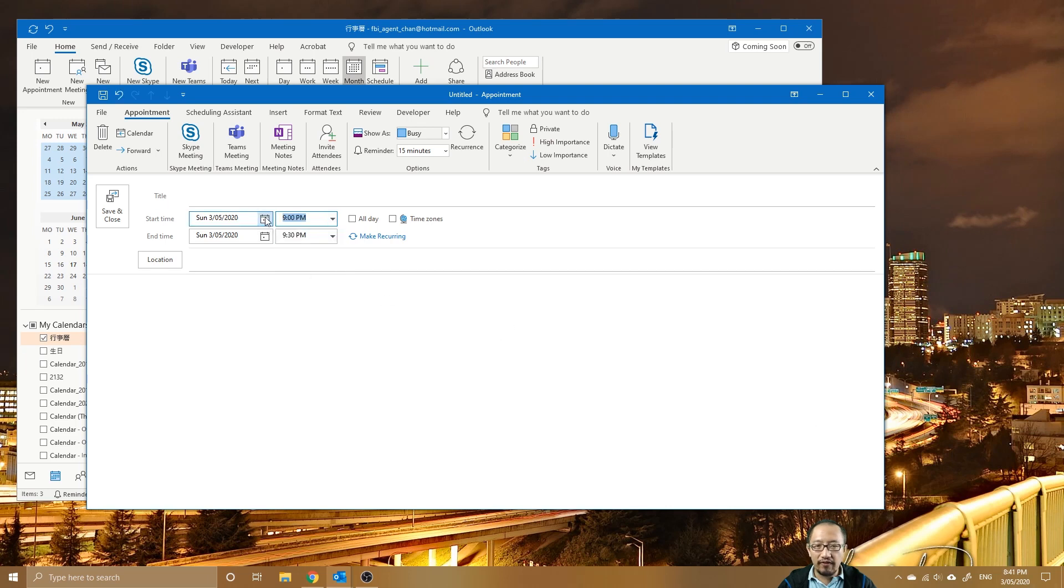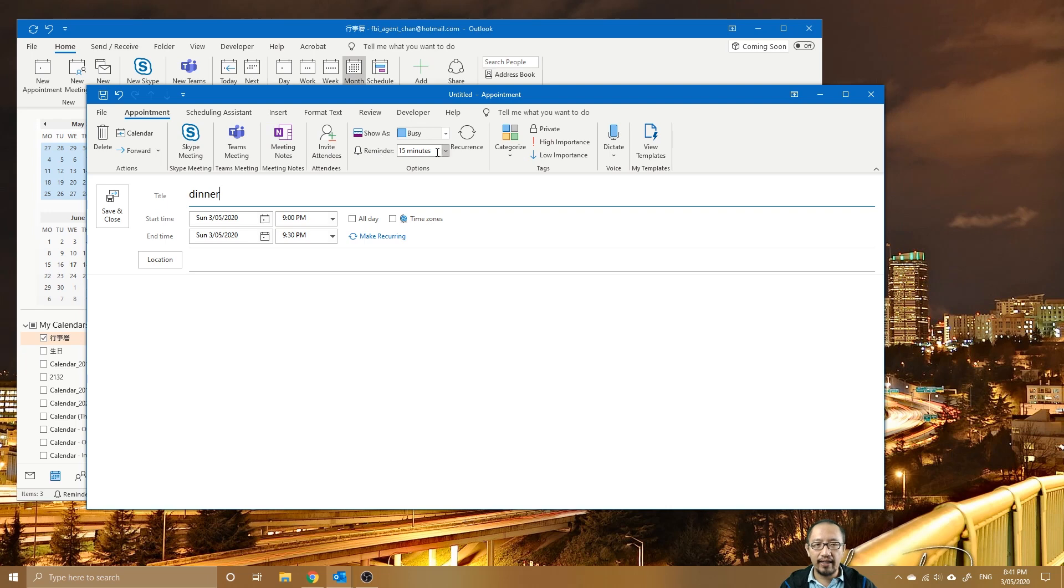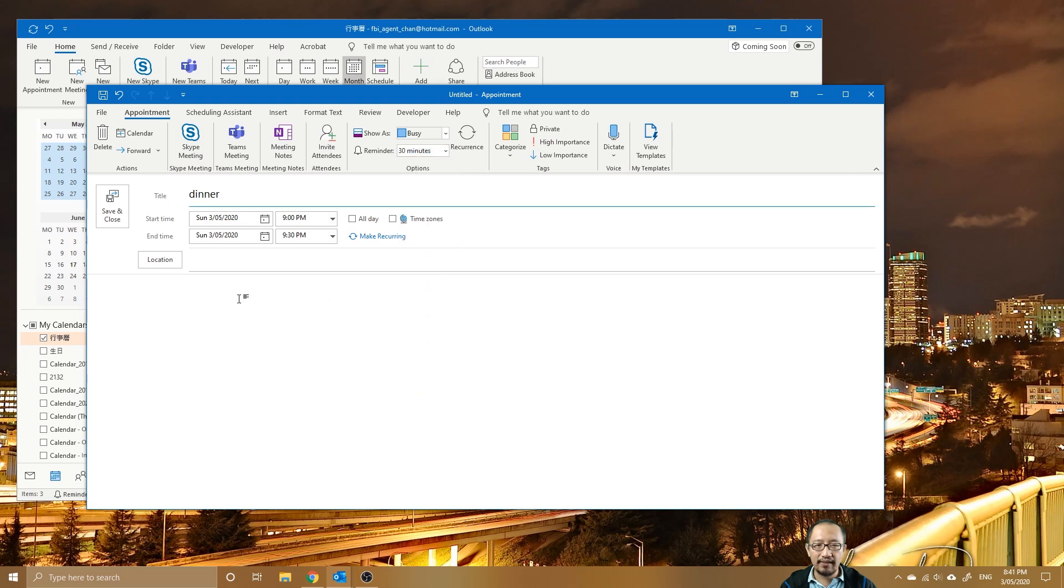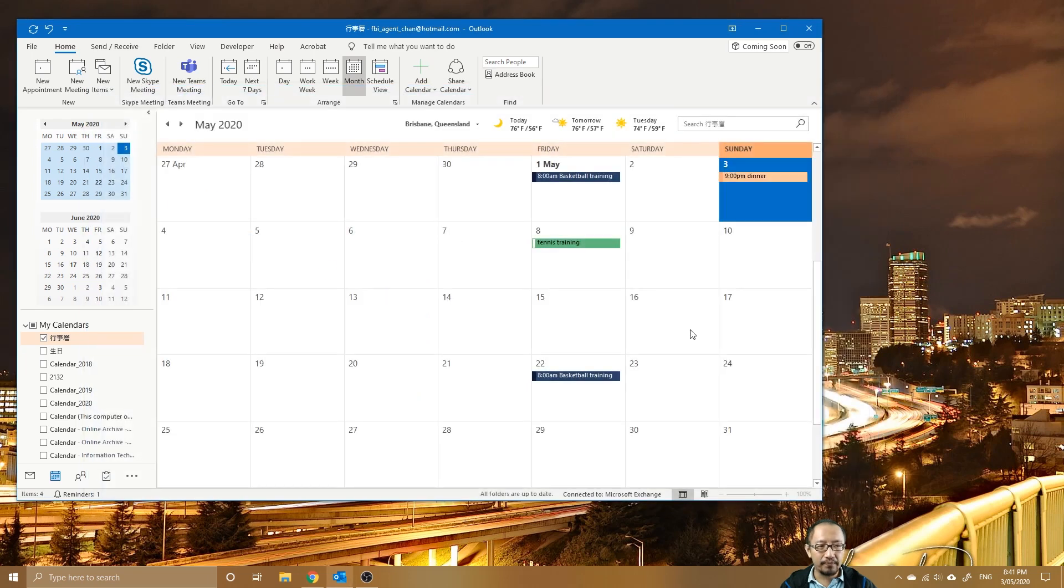I'm just going to say 'dinner' so I'll have a very late dinner today, and I'm going to set the reminder time as 30 minutes. So I'm going to save that.